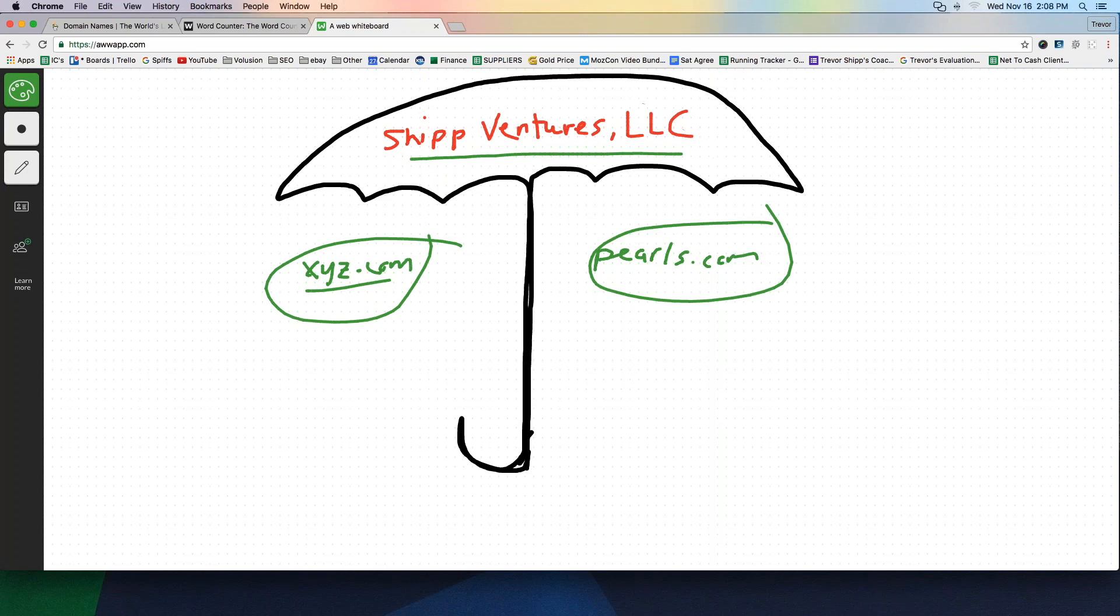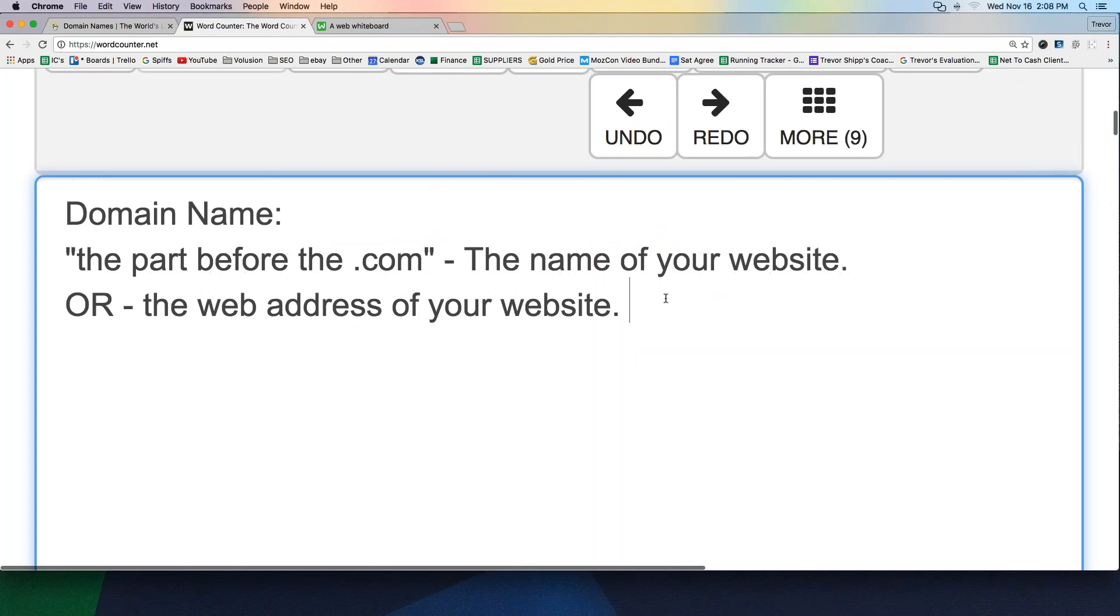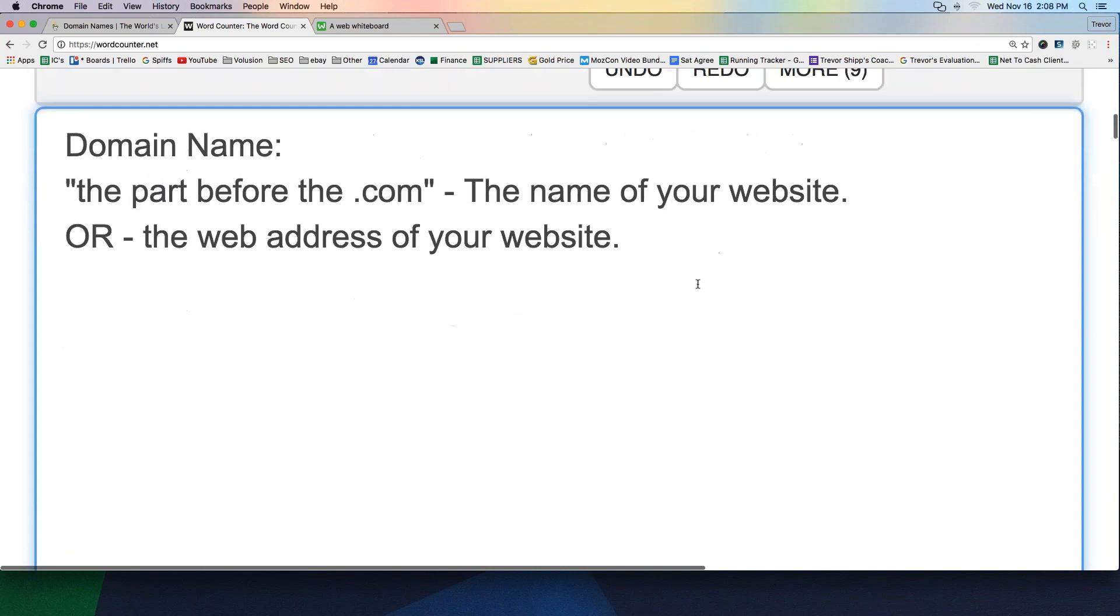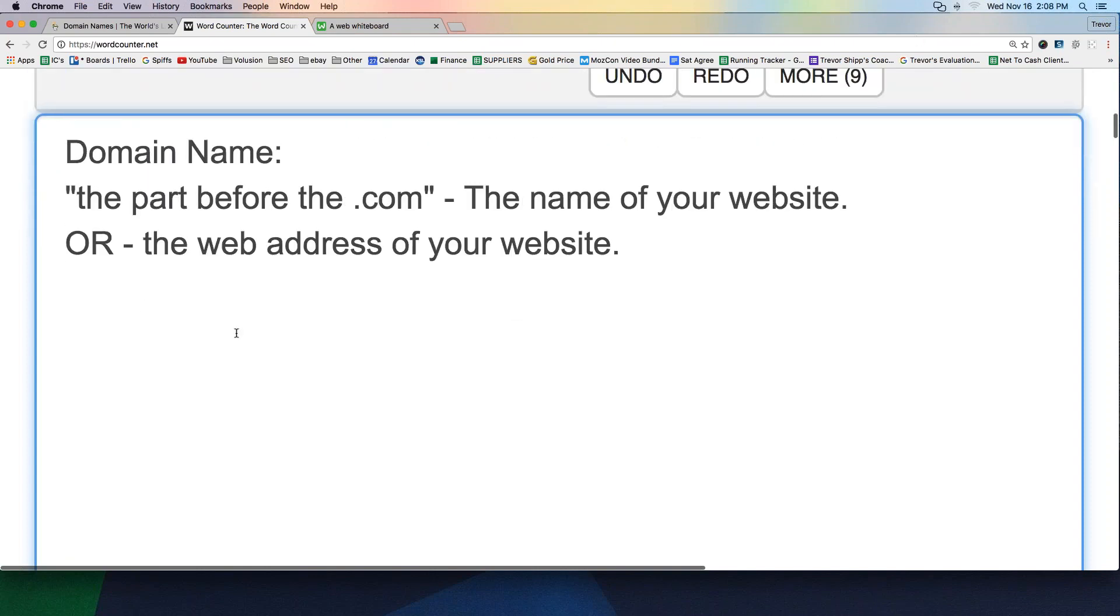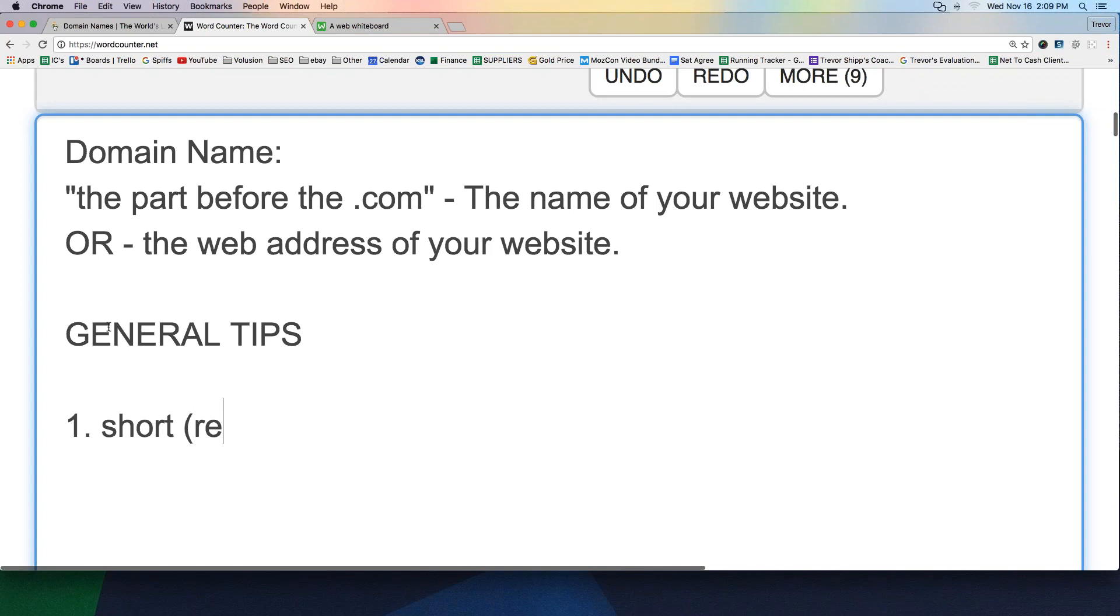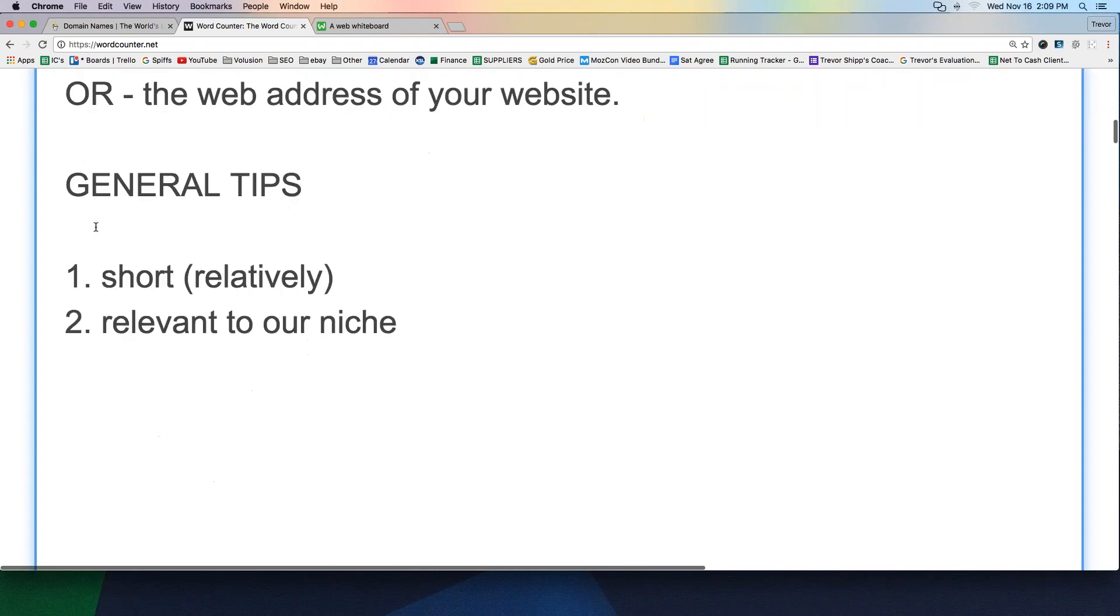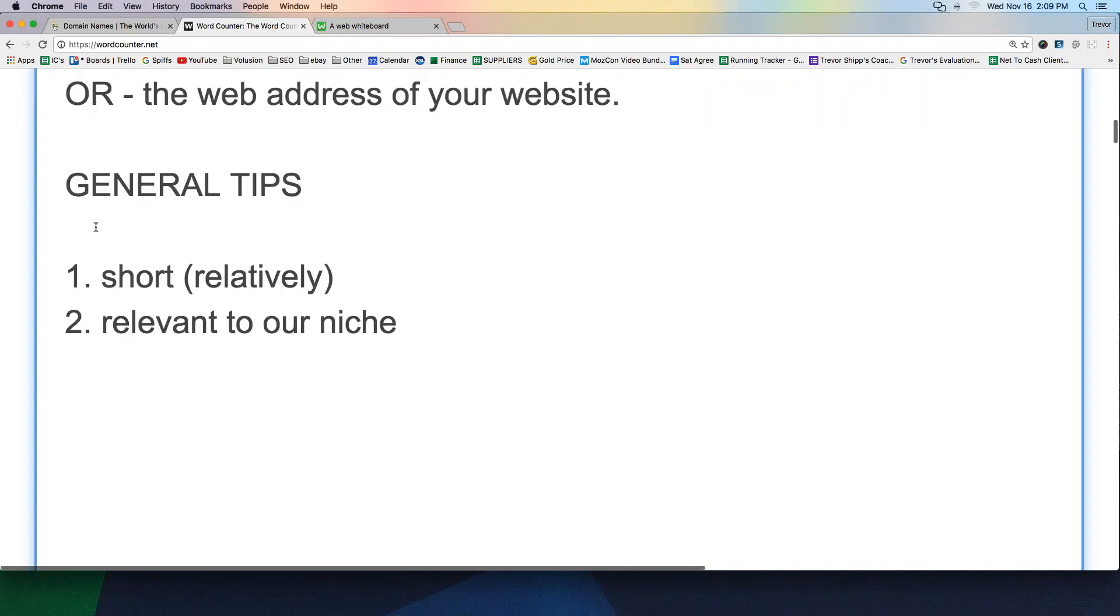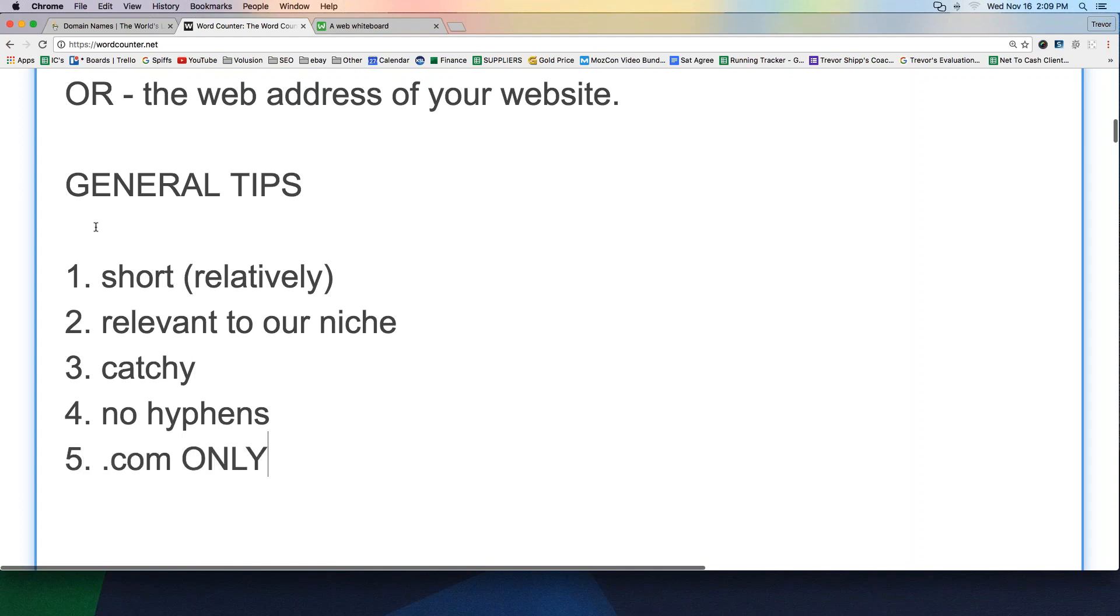We're going to go on to the next thing. So we know what a domain name is and how it's different from our legal business name. It's like our customer facing name. Here's some general criteria for a domain name. I'm going to give you some general guidelines or general tips. Number one, your domain name needs to be short, relatively short. Number two, it needs to be relevant to our niche. Number three, we want to try to make it to where it's kind of catchy. Number four, no hyphens. Number five, .com only.